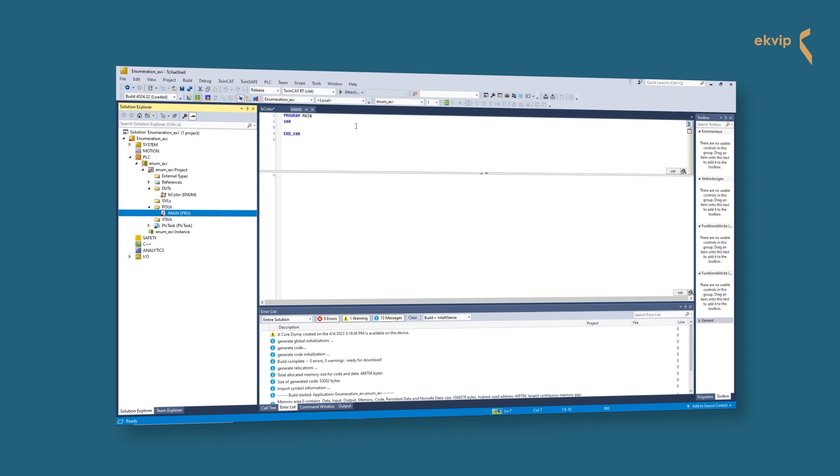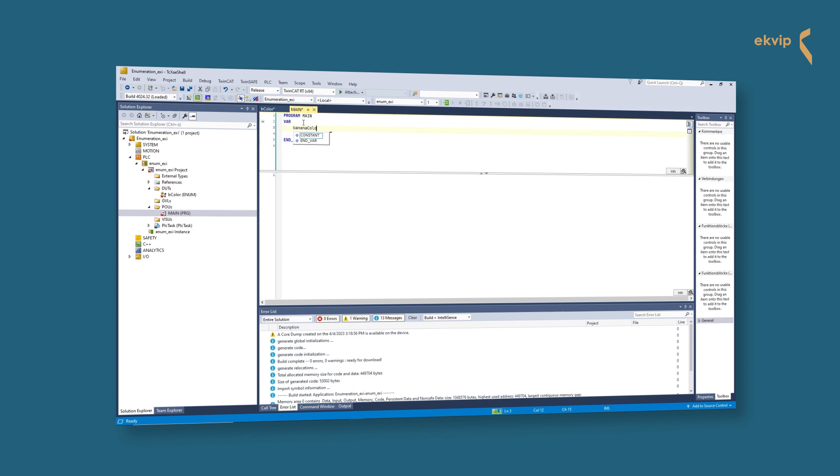Let's now go to our main program. In here we will write a little program to demonstrate the enumeration. We want to display the different states of a banana - therefore we will use a case instruction.